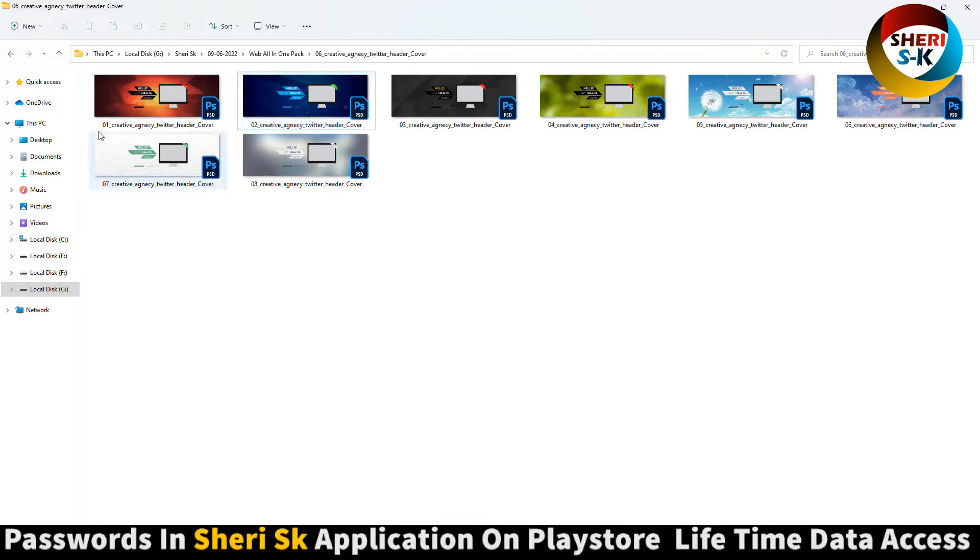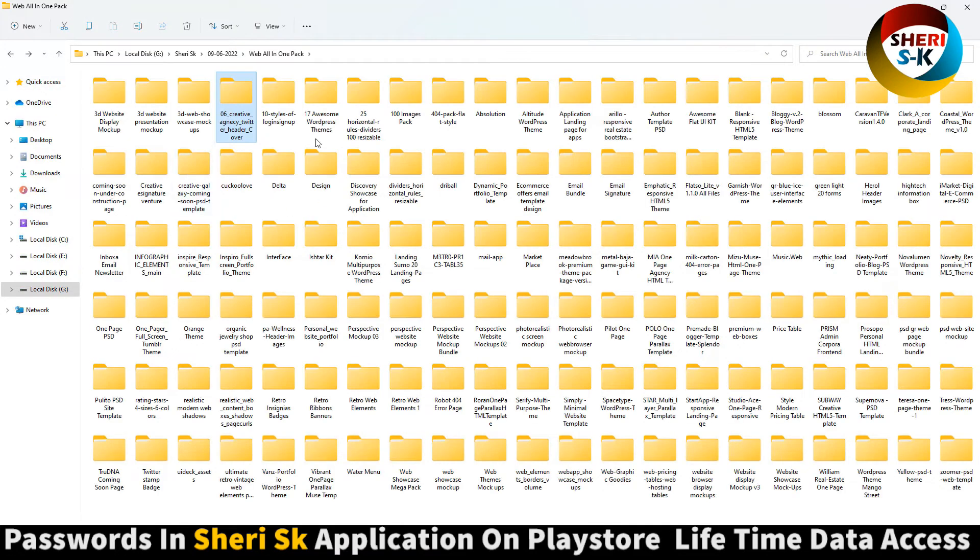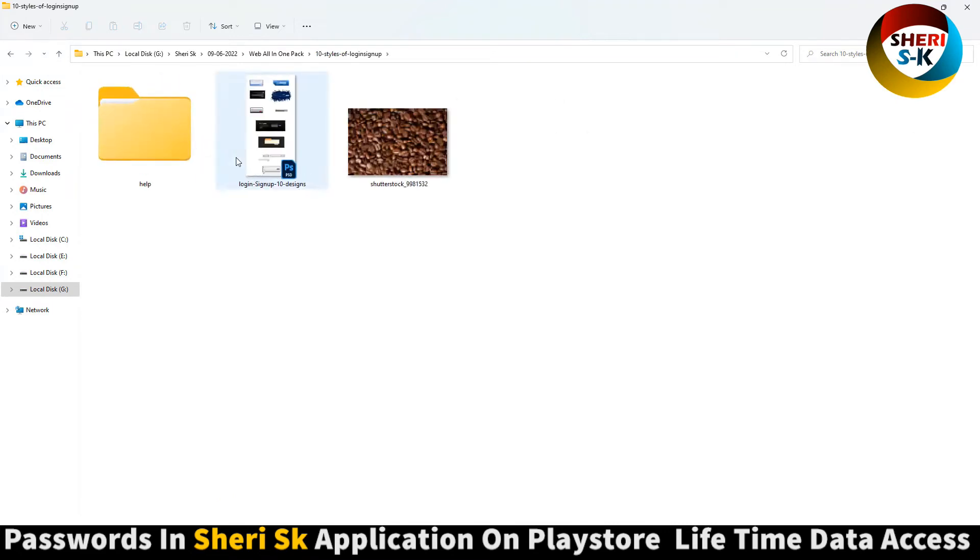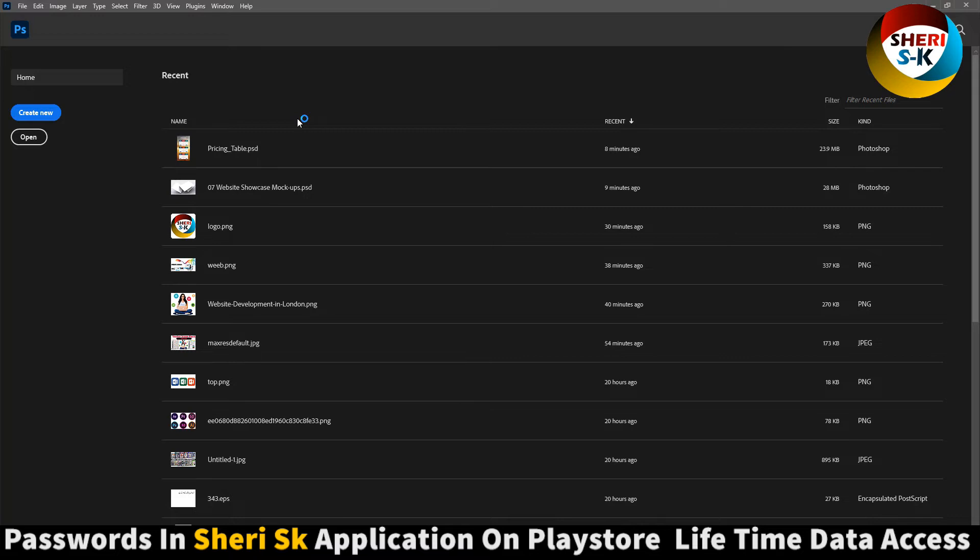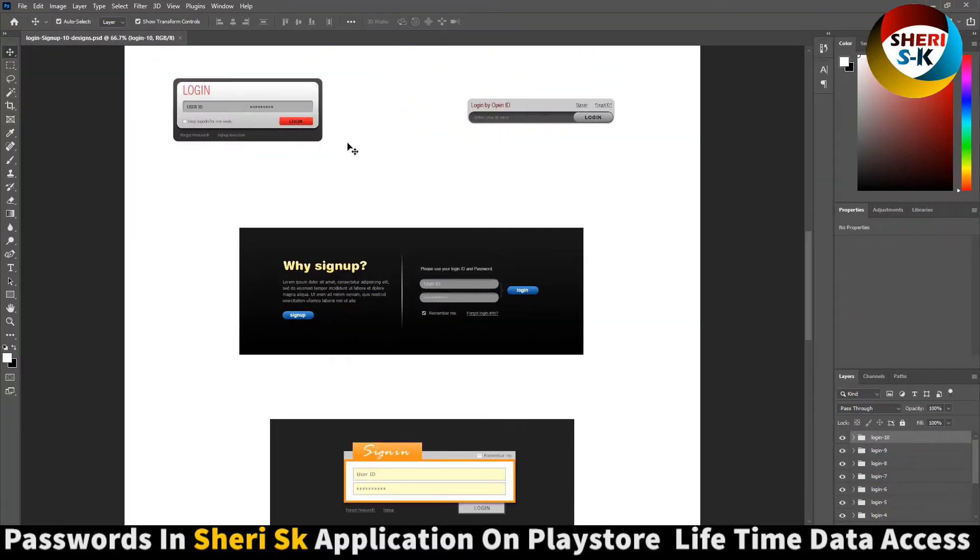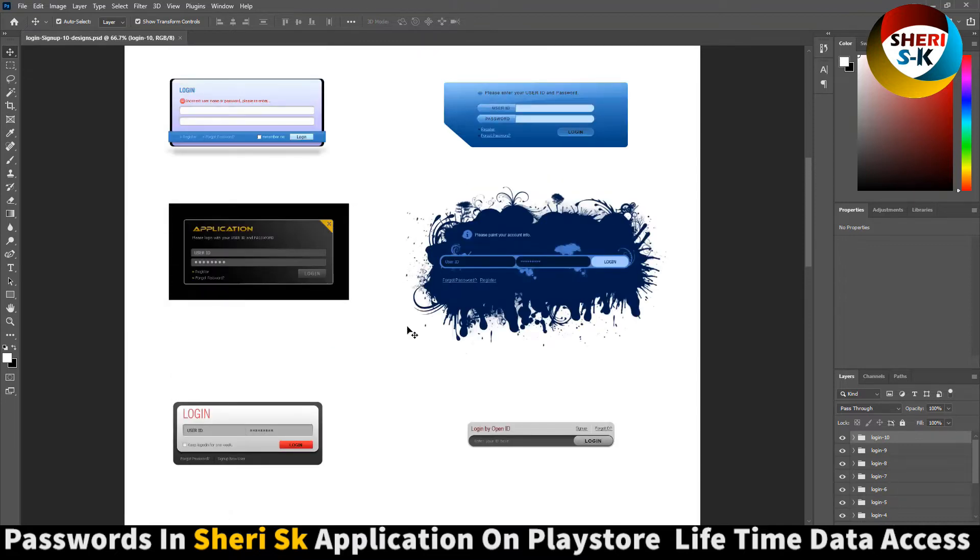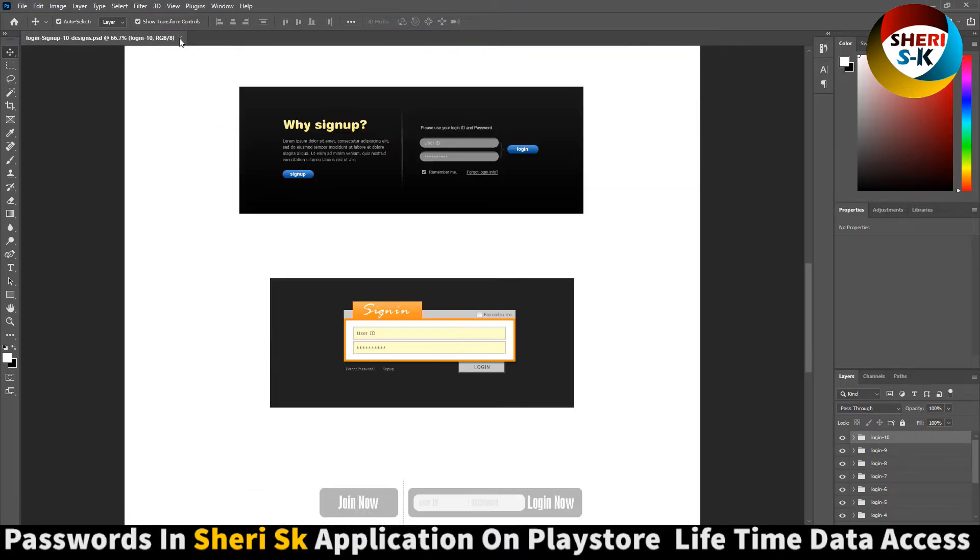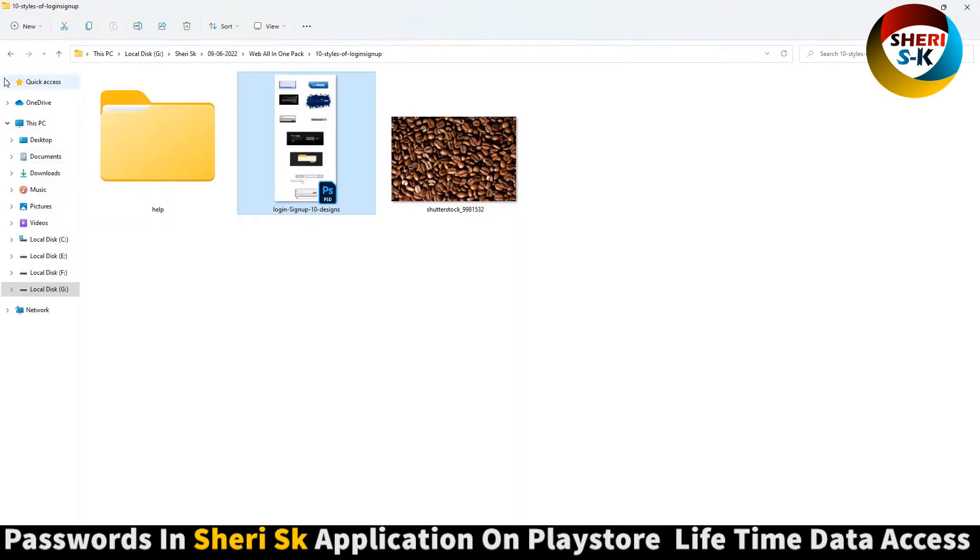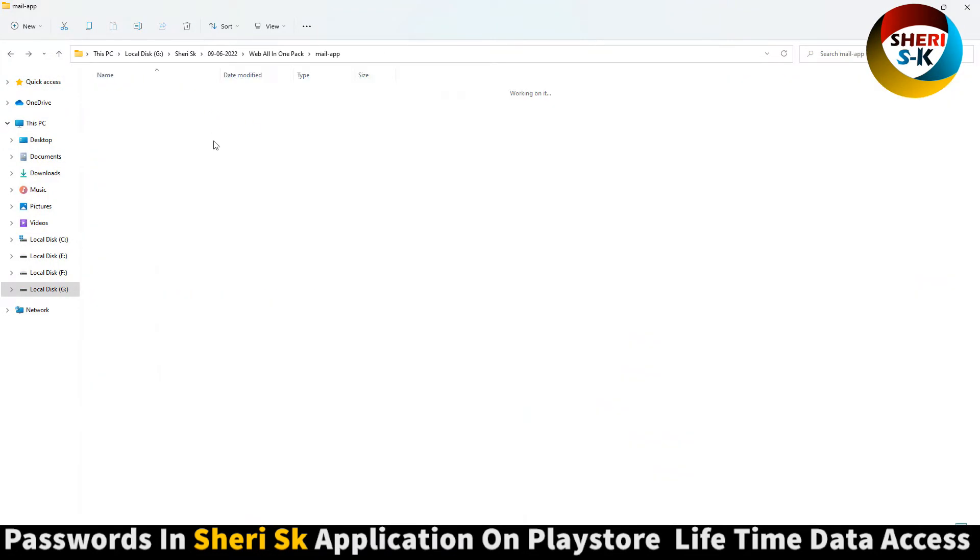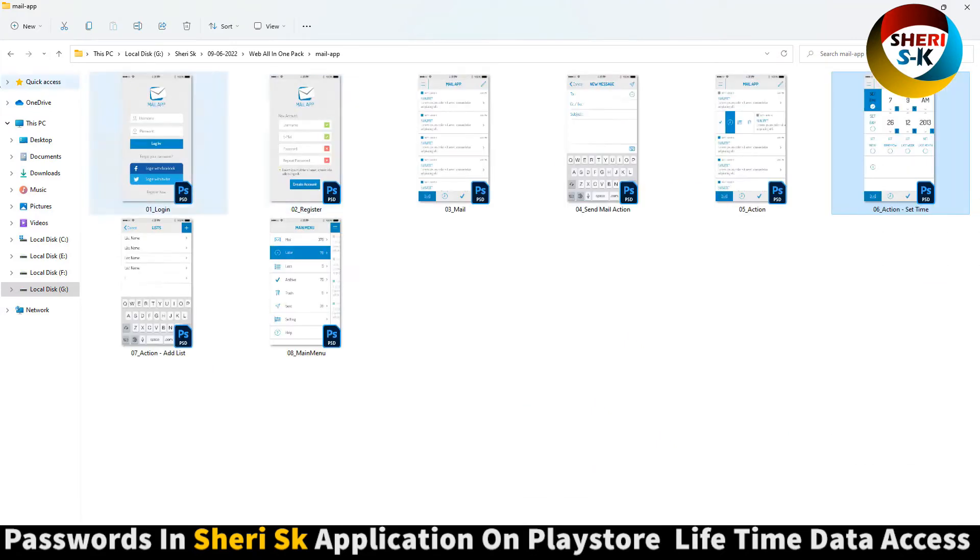Here is a cover for creative agency Twitter header. You can use it as a banner and style sign-up. You can see here is a sign-up design. You can edit everything. There's also a marketplace mail app.